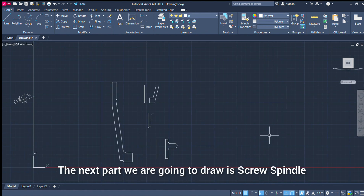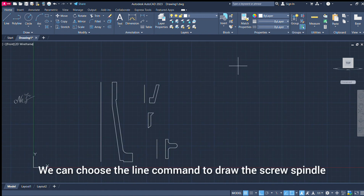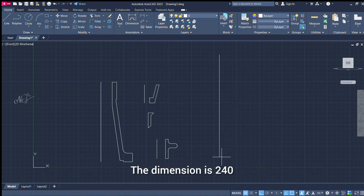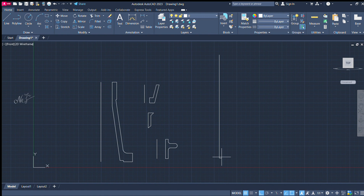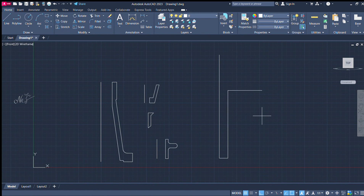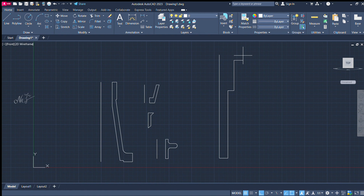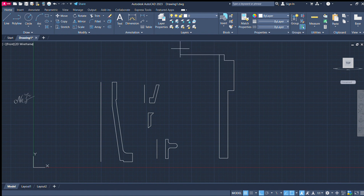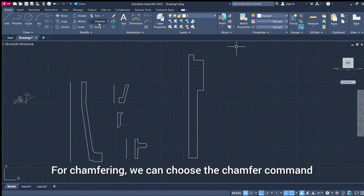Next, we will draw the screw spindle. Choose the line command. Dimensions: 240, enter. 19, enter. 157, enter. 13.5, enter. 70, enter. 20, enter. 21, enter. 13, enter. Close. Enter, close, change.